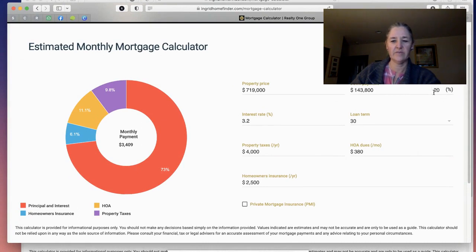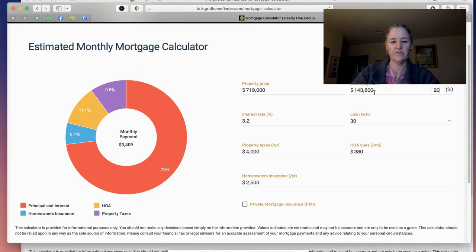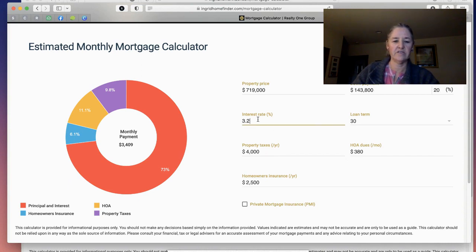So if you're doing 20%, it'll show you this much of a down payment. 3.2% interest rate is just something I entered. So here, if you want to change it to 3.4%, you'll notice it adjusts the P&I over here.